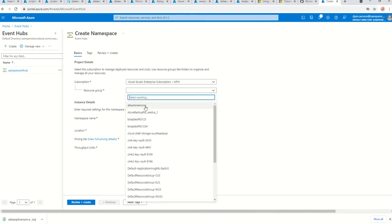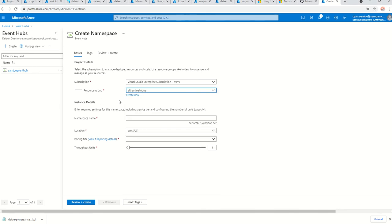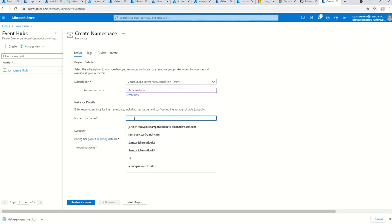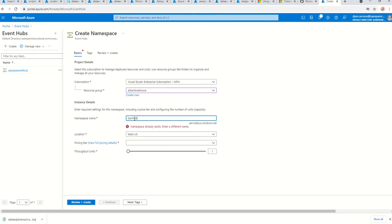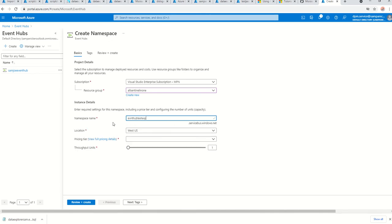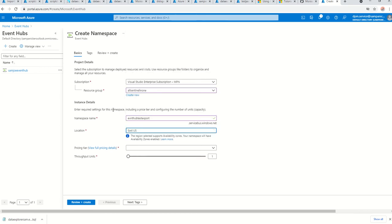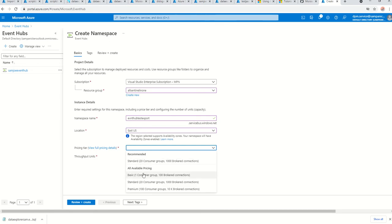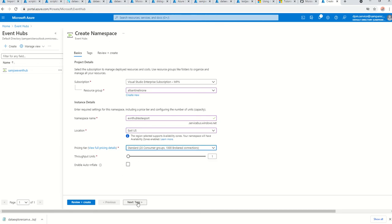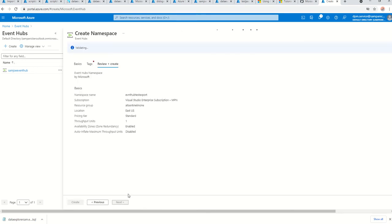I'm going into the Sentinel subscription and giving it a name — 'event-hub-test-export', East US region. For the pricing tier I'll go with Standard — this is just for testing purposes. No tags for now, then review and create.